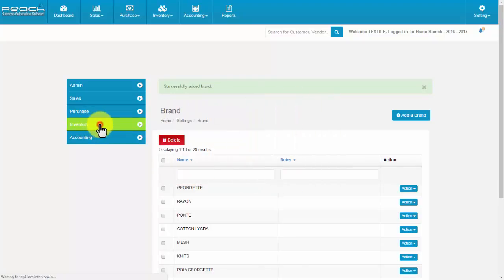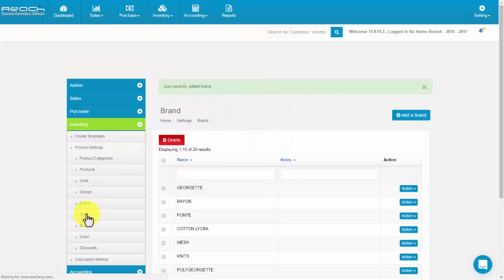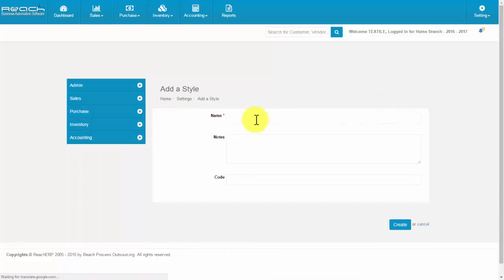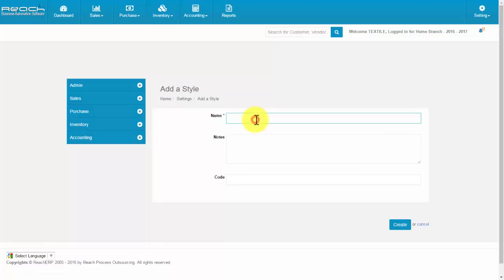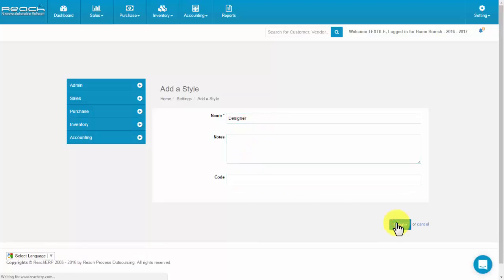Click Style under the Inventory tab. Now click the Add a Style button. The Add a Style screen appears. Then fill the name, notes, and code. Now click Create.